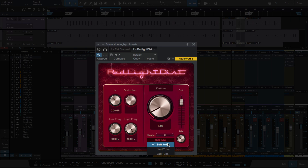So I'm going to play the snare again and cycle through these different modes so you can hear what's available here.